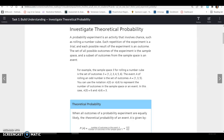For example, the sample space S for rolling a number cube is S = {1, 2, 3, 4, 5, 6}. The event A of rolling an odd number is the set of outcomes {1, 3, 5}. You can use the notation N(S) or N(A) to represent the number of outcomes in the sample space or an event. Here, N(S) = 6 and N(A) = 3.